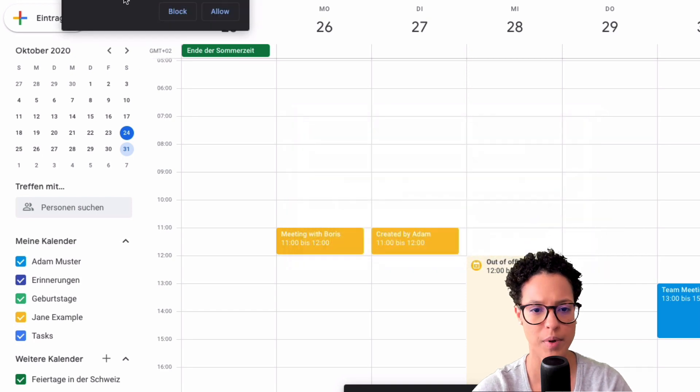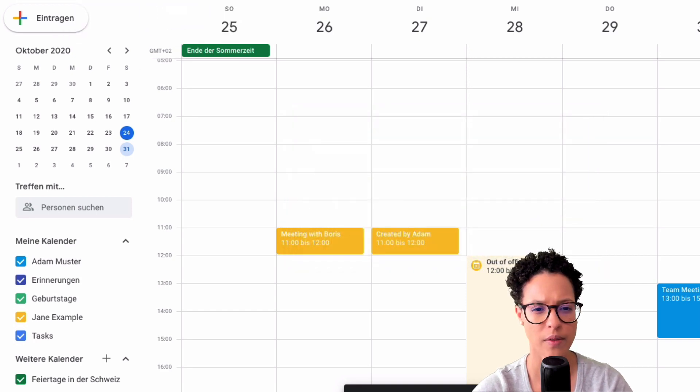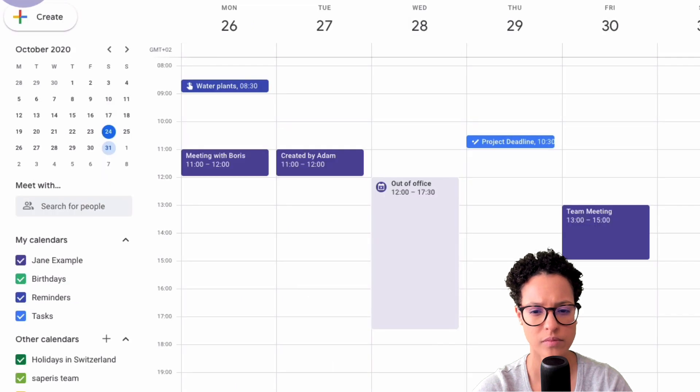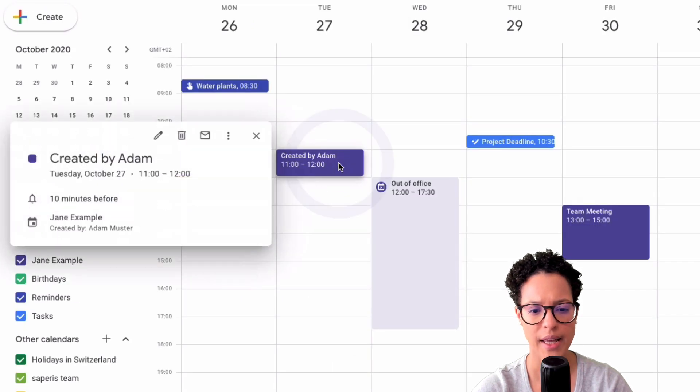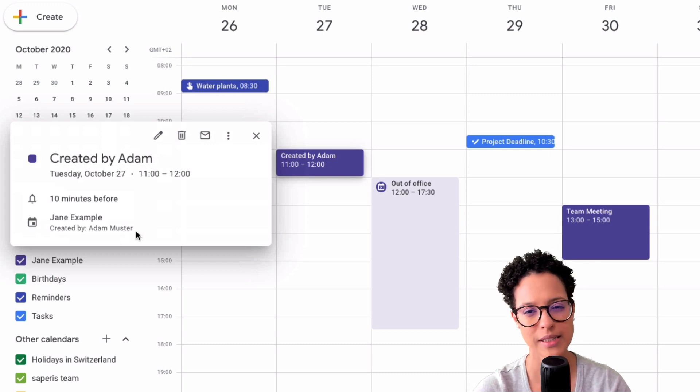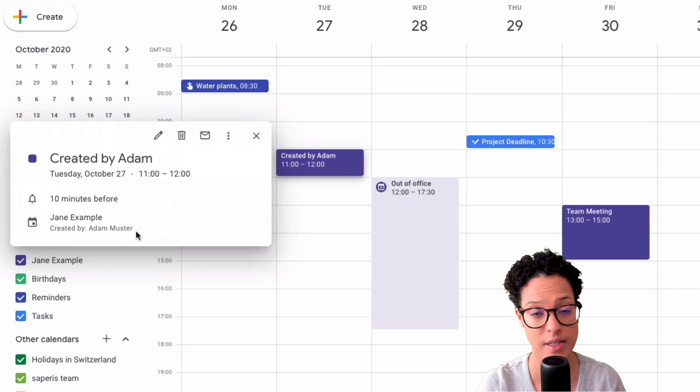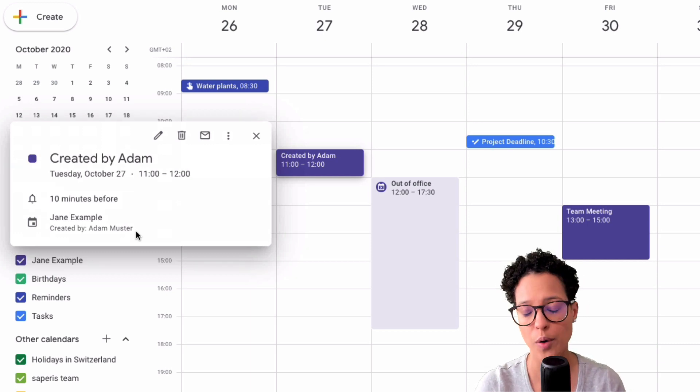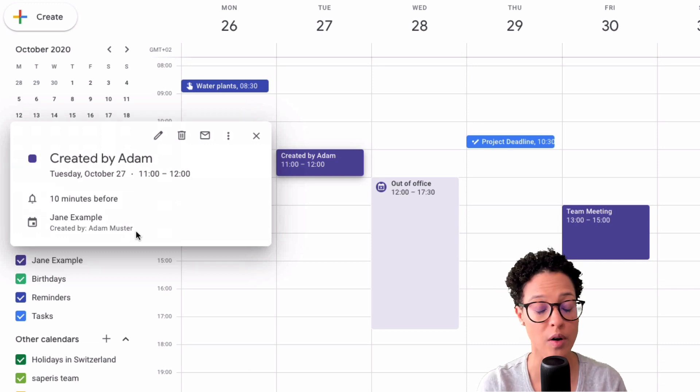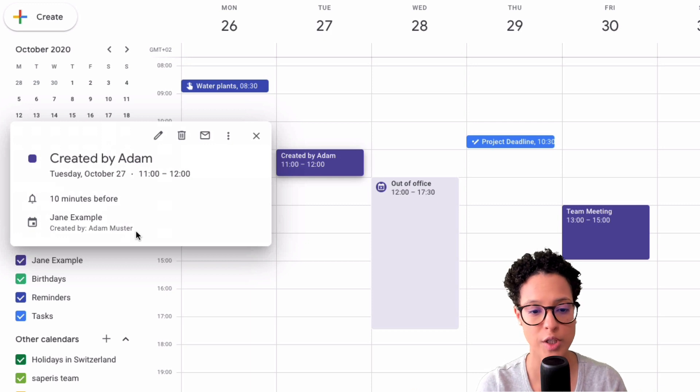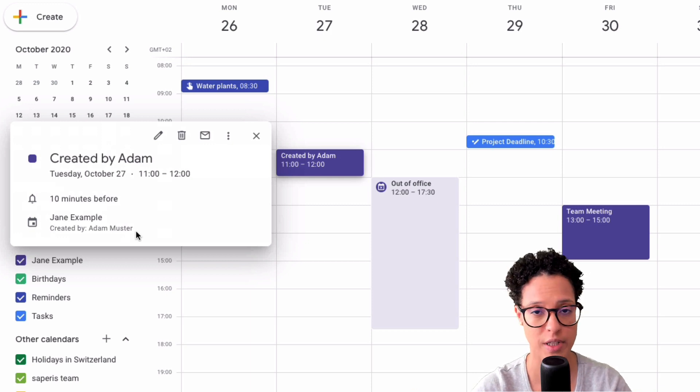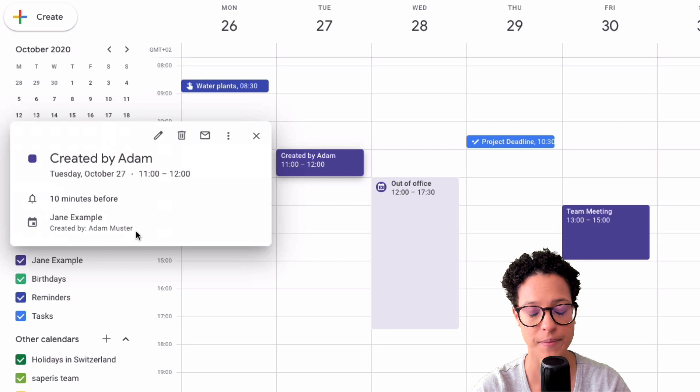And let's have a look at how Jane sees this. Yeah, perfect. So let's go over here created by Adam. And down here, you see created by Adam musters. So that is the way that you can delegate your calendar, let's say maybe to your assistant, or the people or the person in your team who's in charge of creating events for the team members.